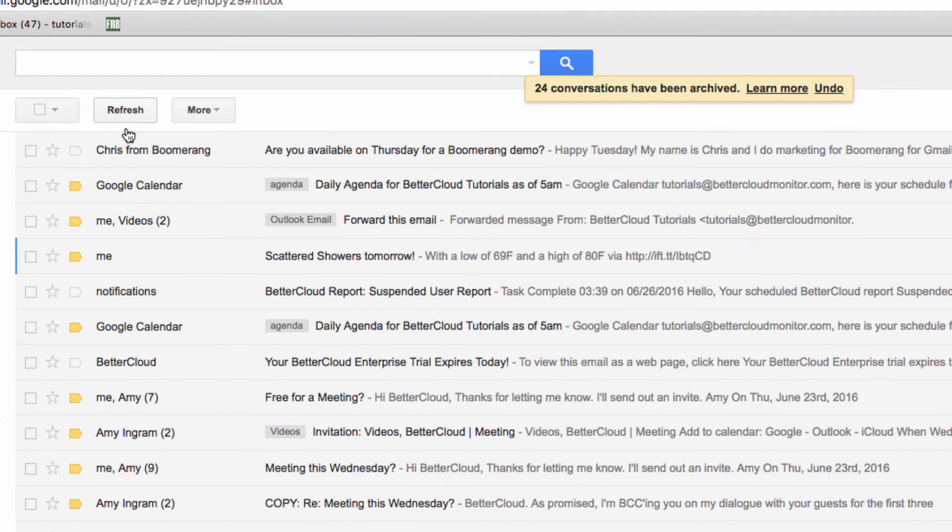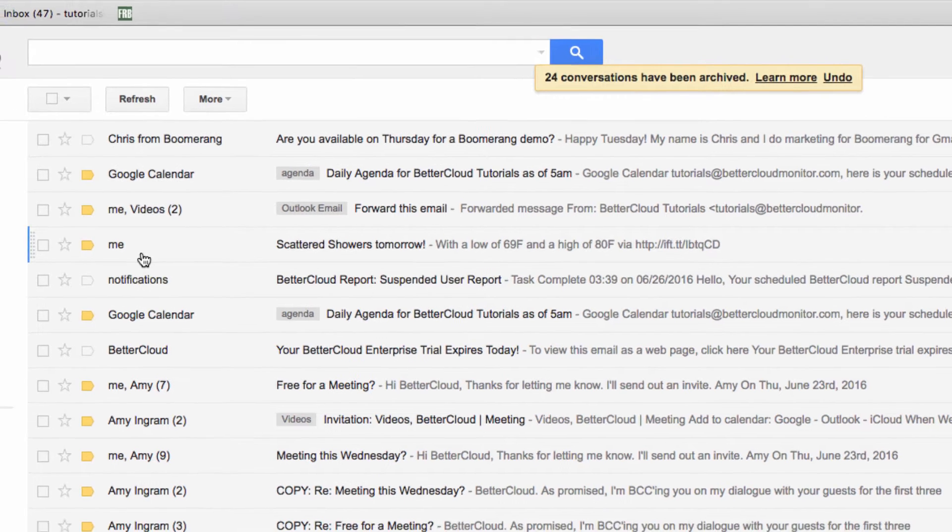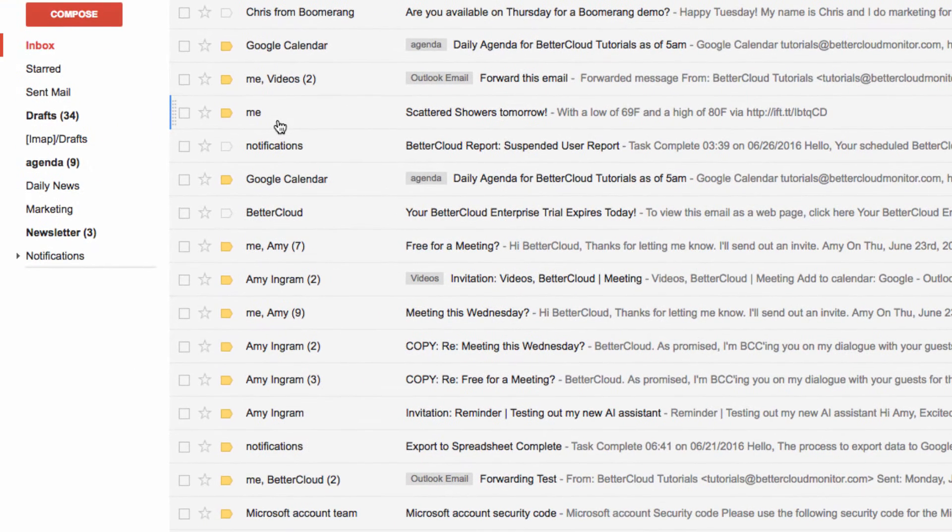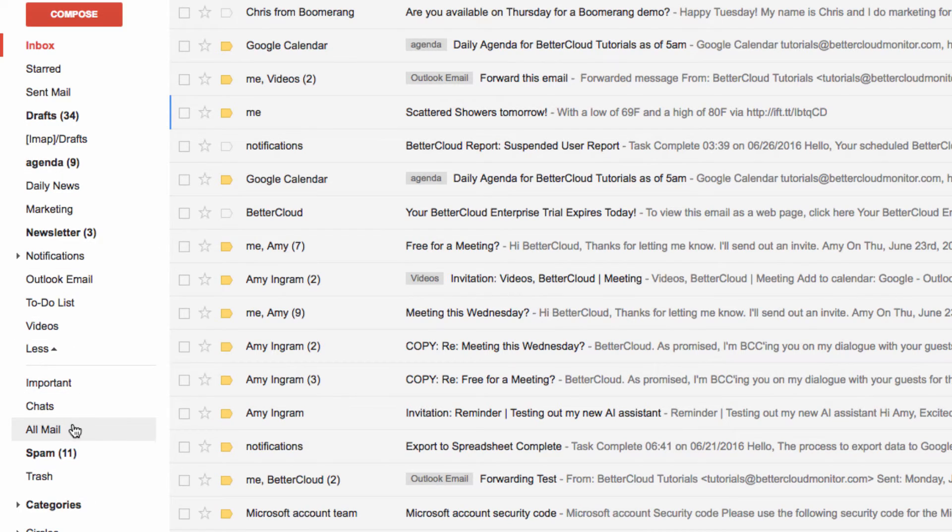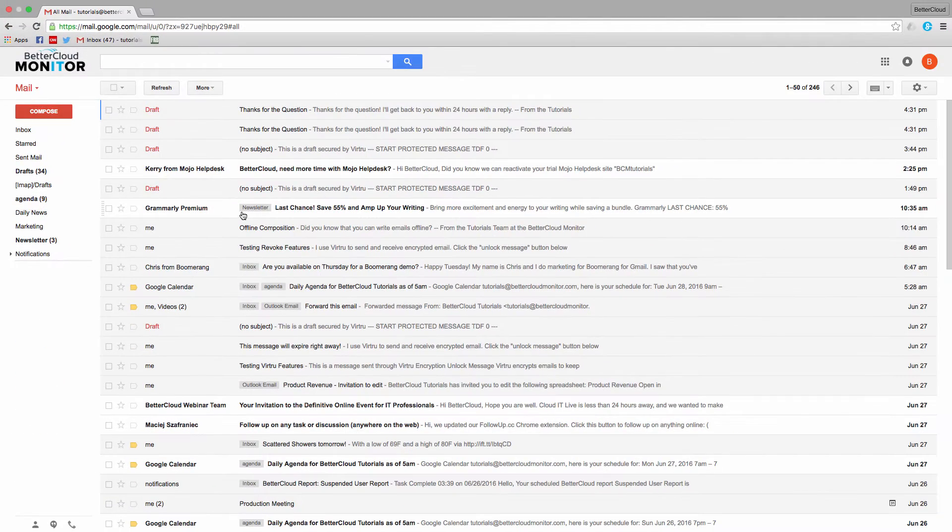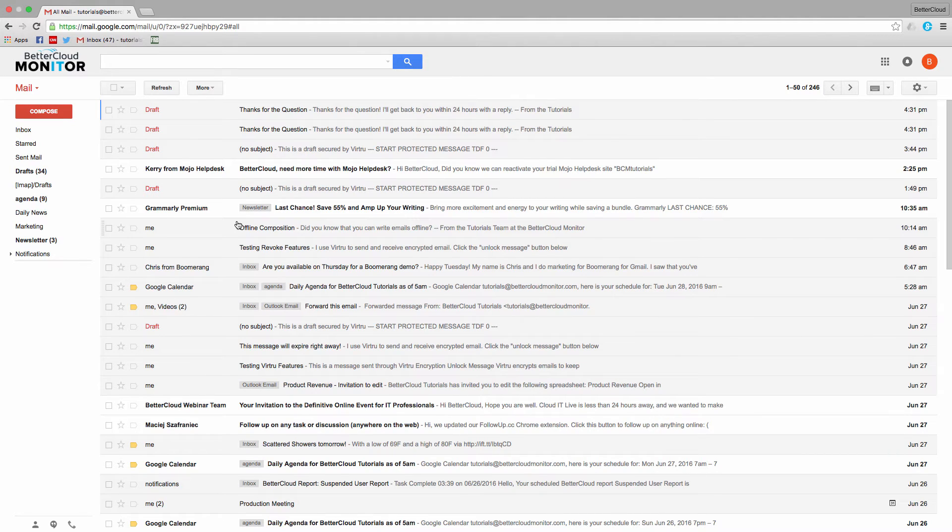Now if for some reason you need to find one of those messages again, that's easy too. Just come over to the left hand side of the page and click on the all mail link. This is your archive. It includes all messages in your account, except for those that are in the trash or in the spam folder.